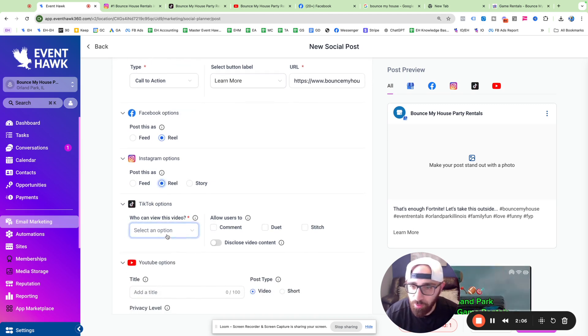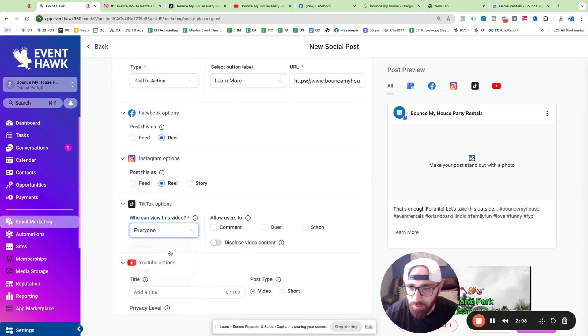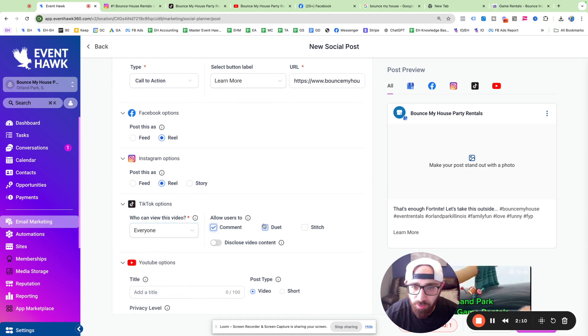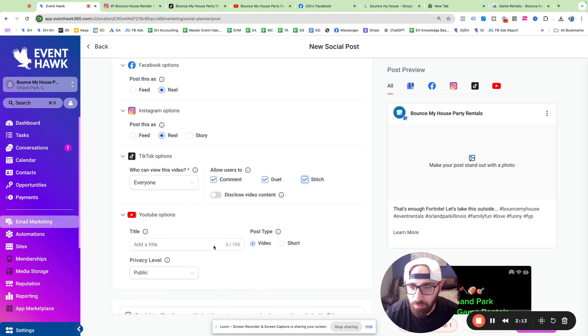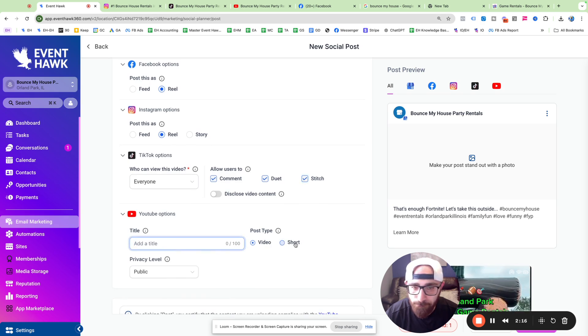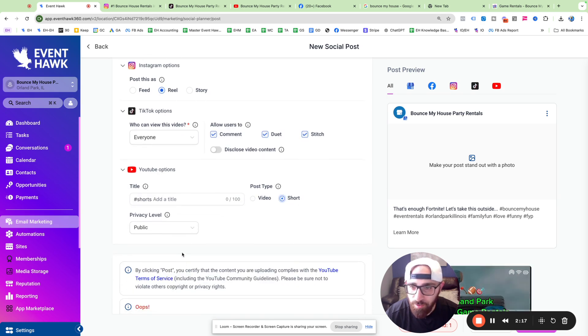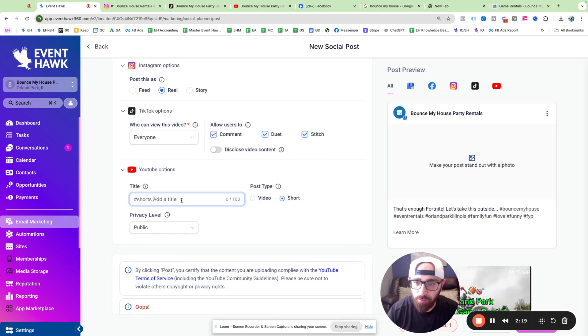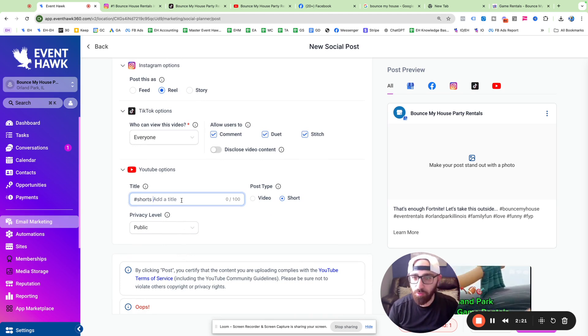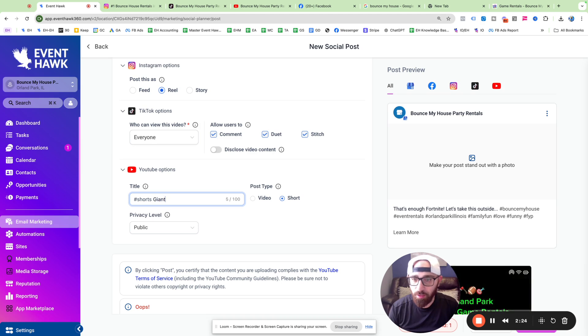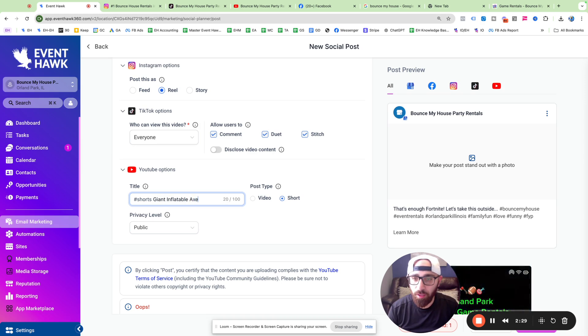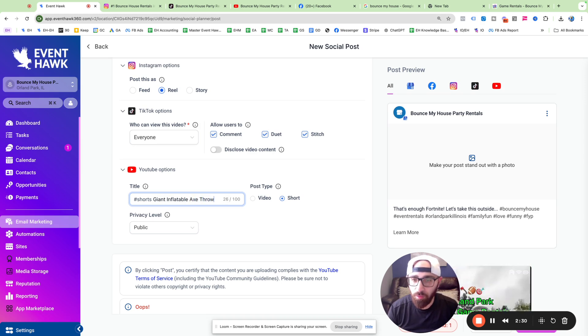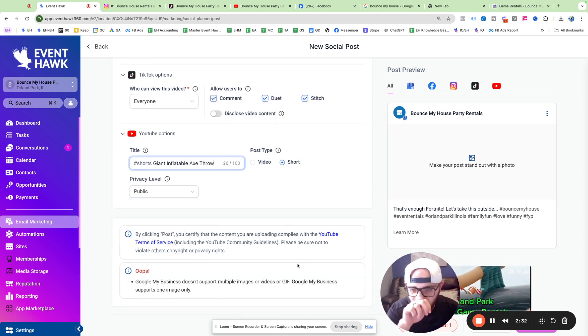This is really cool, actually. TikTok, everybody allow users to comment, do it, Stitch, YouTube. Hmm. This is really interesting. Starts the ad title. I'm just going to do a giant inflatable axe throw. Okay.